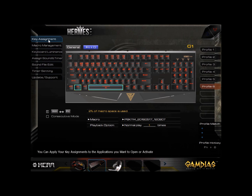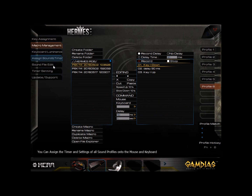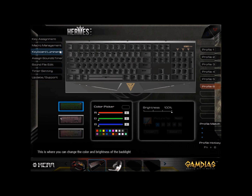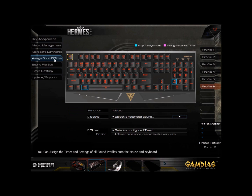Through HERA, you can define custom keyboard key and mouse button assignments, create and manage macros, adjust keyboard and mouse luminance, create and manage custom timers and sound alerts, view keyboard and mouse statistics in fine detail, download and update HERA software and device firmware, and much more. In future videos, we'll explore each of the HERA application features in more detail.